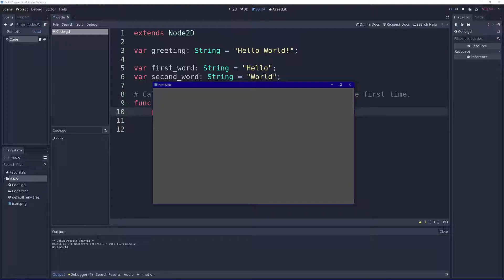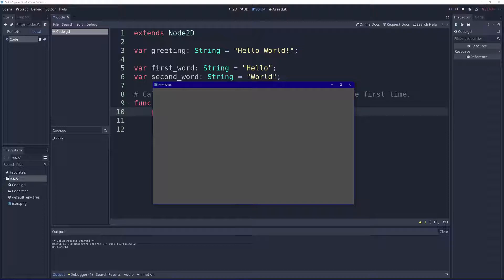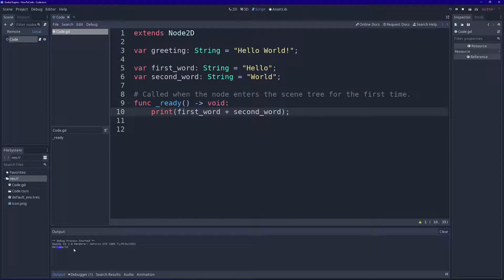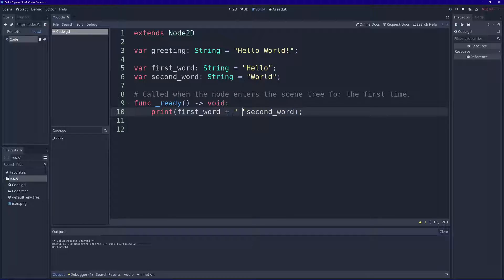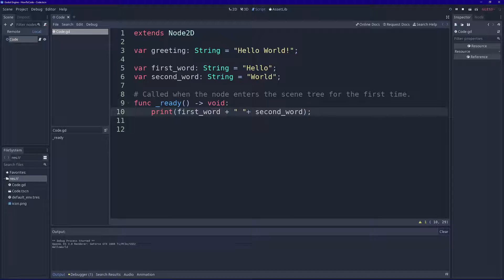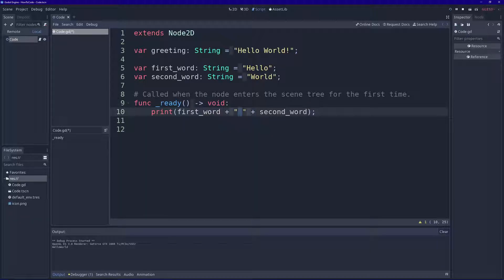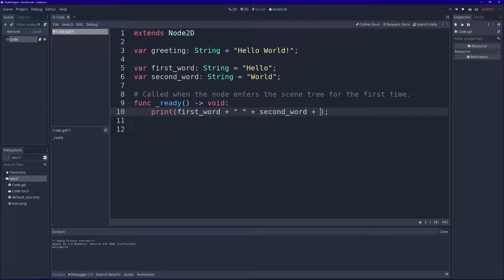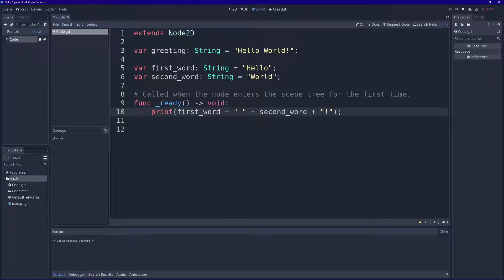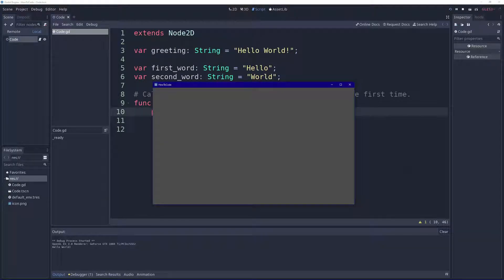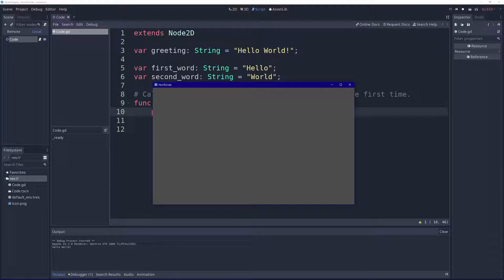And look, there we go, hello world. As you'll notice though, there's no space or exclamation mark here, so let's put those back in. So we're going to do first word plus, plus a space here, we have a string that has a space in it, and then plus an exclamation mark. And when we run that, we get our original greeting, hello world.